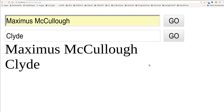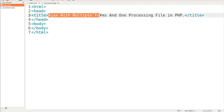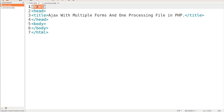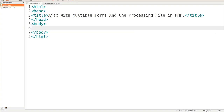We're going to start with the bare bones HTML. This is about Ajax with multiple forms and one processing file in PHP. You'll notice I got my tags all in place. I'm going to go right inside the body tag and we'll get started with these forms. I'm going to explain this to you one at a time.